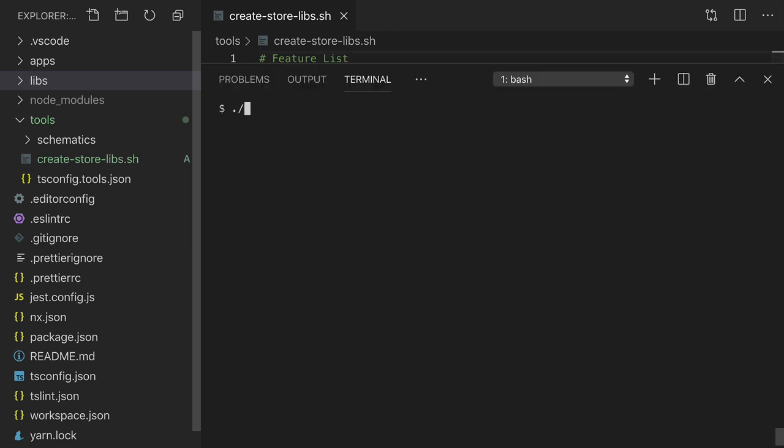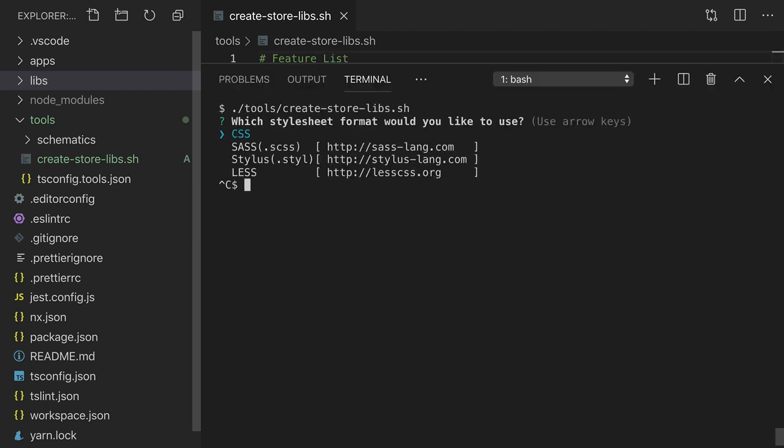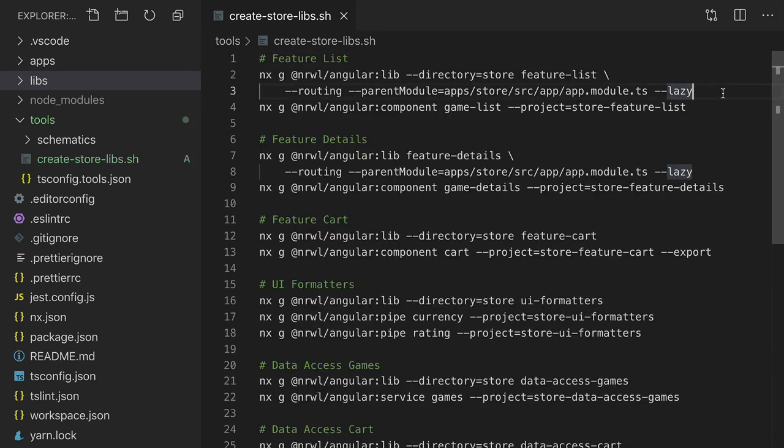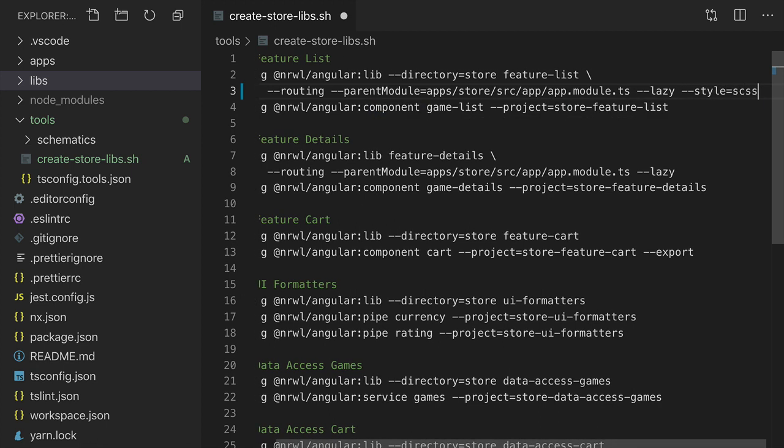Let's run this and see what happens. Looks like I forgot to set the dash dash style flag in all of these commands. I could add dash dash style equals SCSS for all of these commands manually. But what I'd prefer to do is have NX use SCSS as the default if it's not specified.